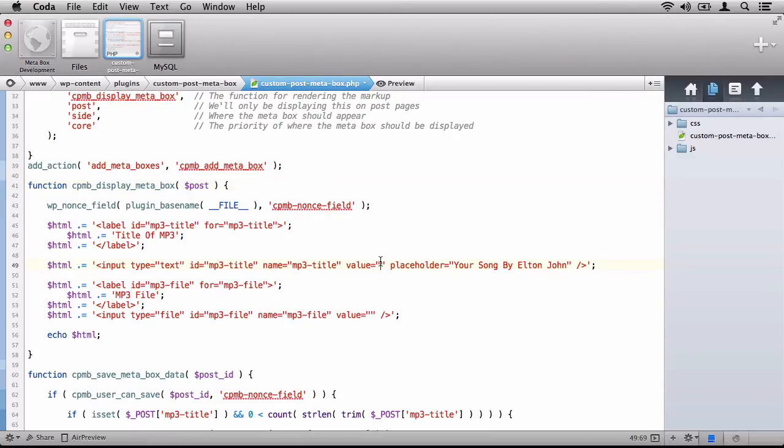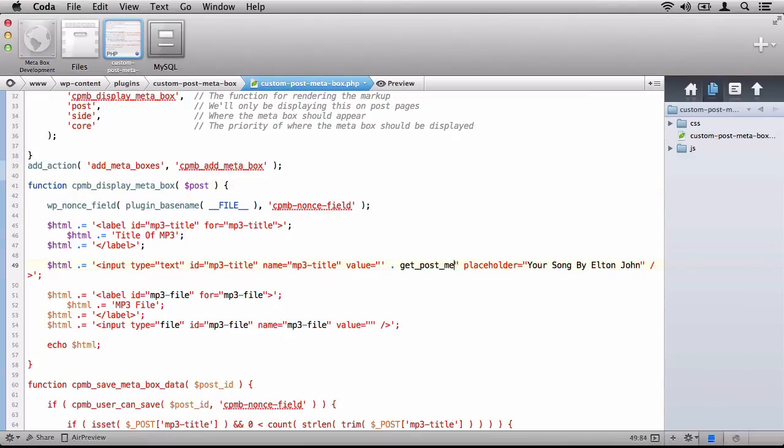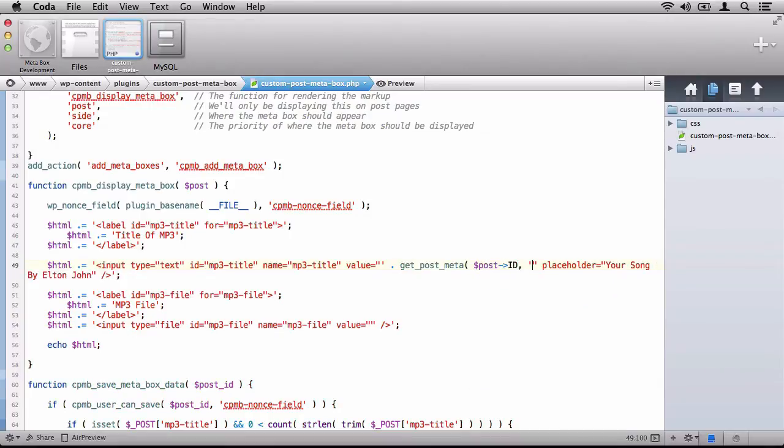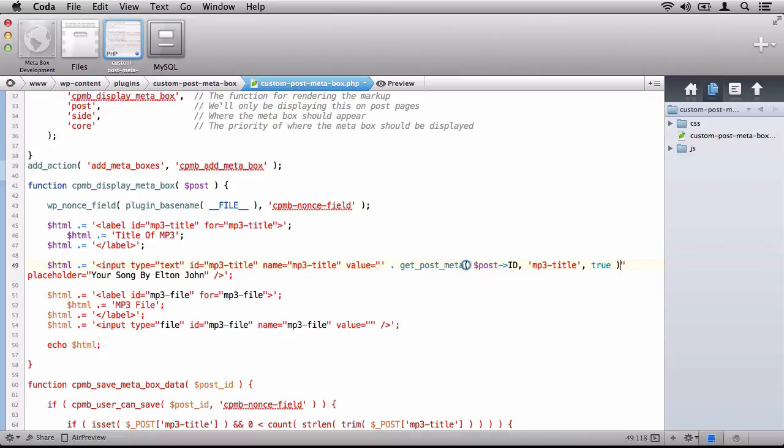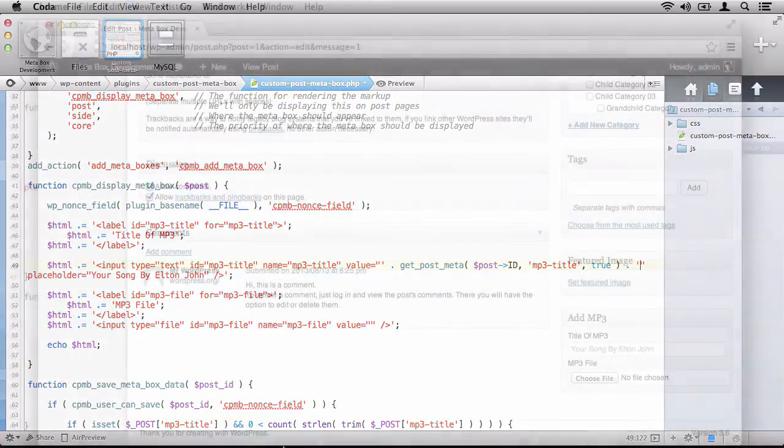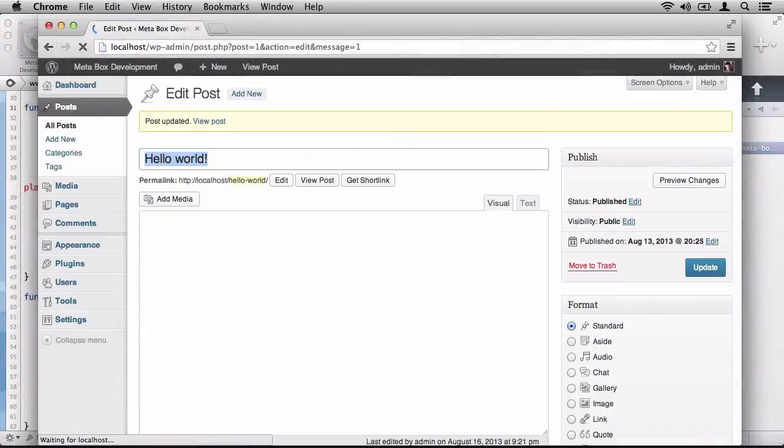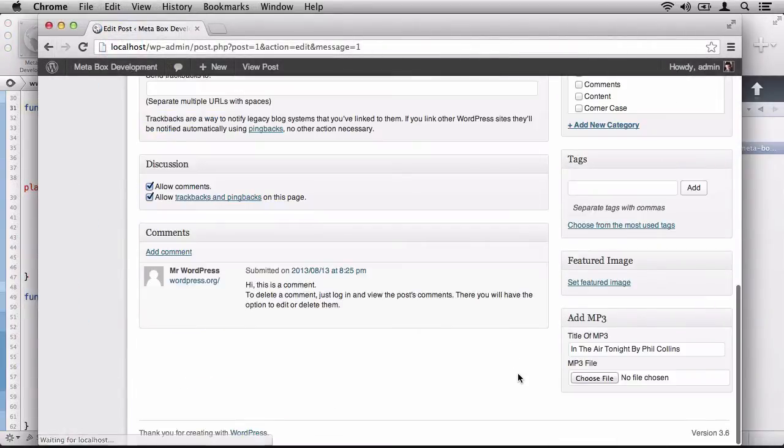This means that we can say, get post meta, post ID, MP3 title, and true, because we want it to return a string rather than an array. And then we'll click save, and it will be able to display the title that we've just saved. And refresh. And notice now that it says In the Air Tonight by Phil Collins.